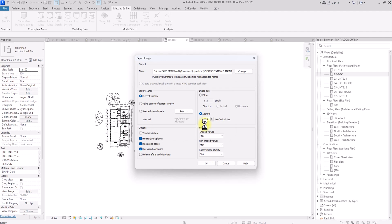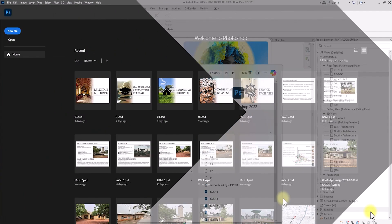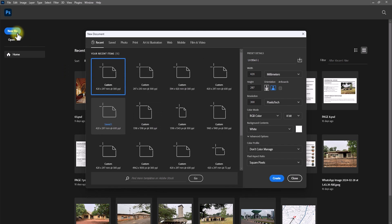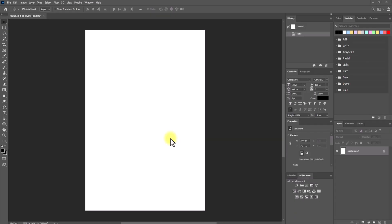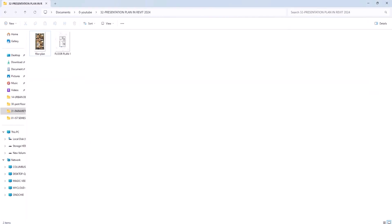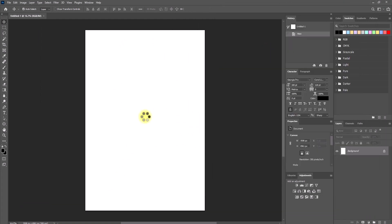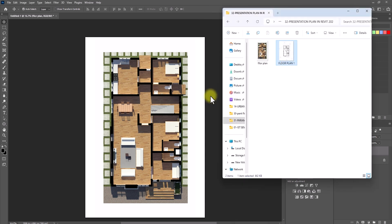While that's exporting, open Photoshop. Create a new file — we have a landscape template but we'll swap the dimensions to portrait: set width to 297mm and height to 420mm, then click Create. Once the file is open, go to the file location of the two exported images and drag in the realistic rendered one first. It's quite large since it was rendered in high quality.